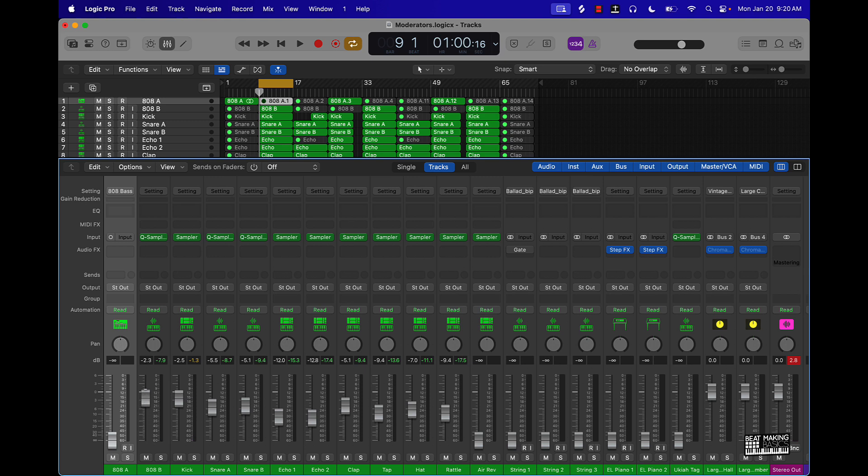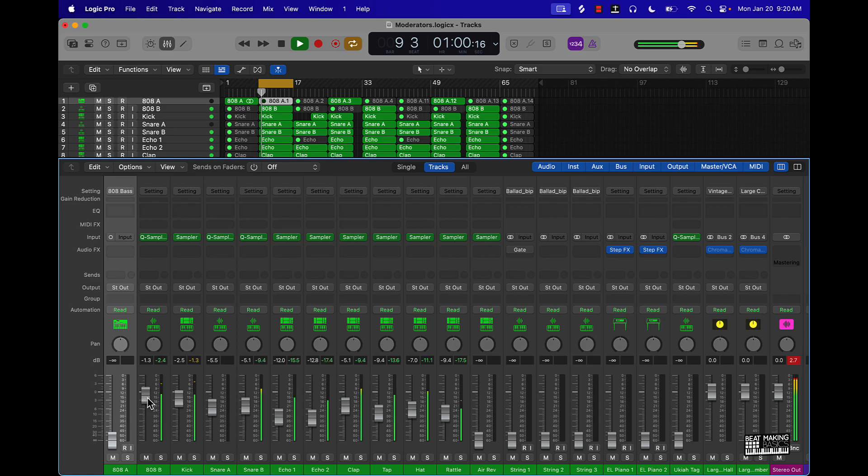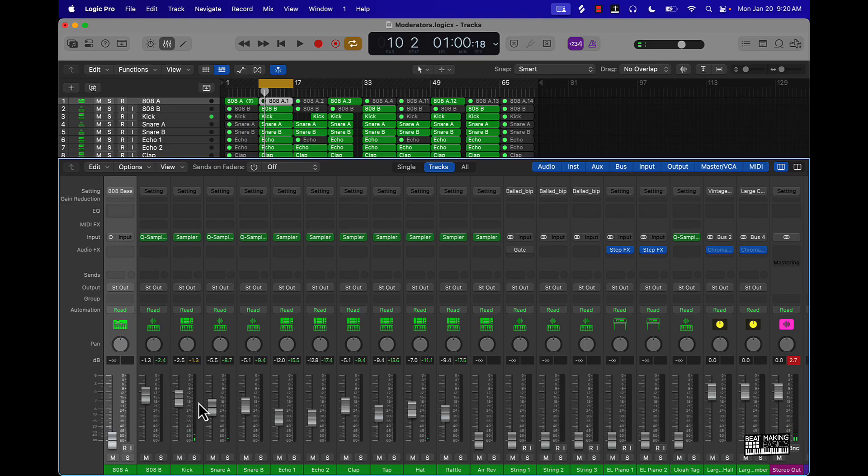If you had it up too loud, like this is another thing I used to do is put the 808 too loud. And it sounds dope loud, but it's just going to start drowning out everything, especially when you start bringing in the other melody instruments. So I just kind of tuck that under the drums.